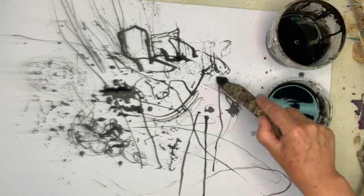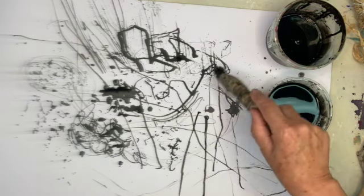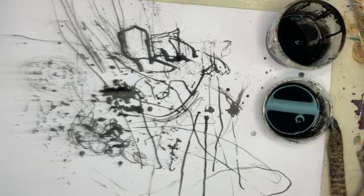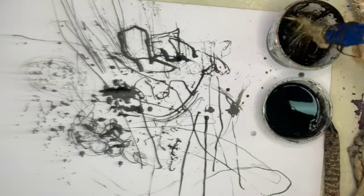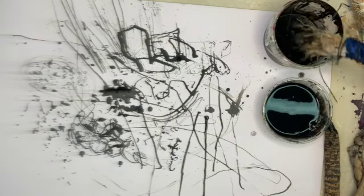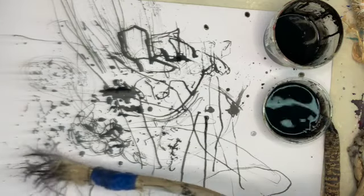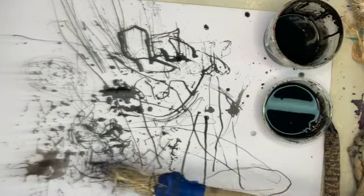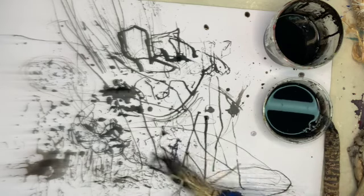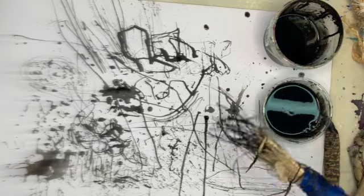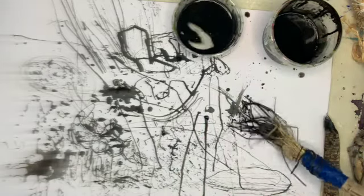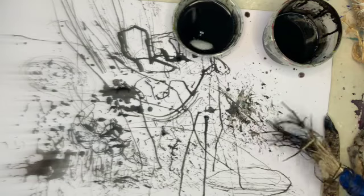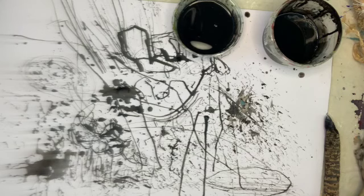You don't want all your lines to be the same width, the same density. This is quite a good one, made of dried grass seeds I picked up somewhere. And what could you imagine that becoming? Could it be leaves on a tree? Could it be a texture on a rock? I don't know. Could be all kinds of things.